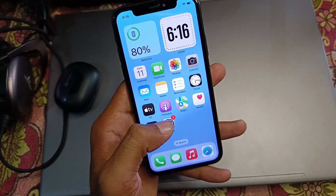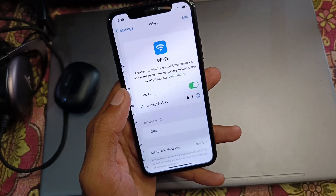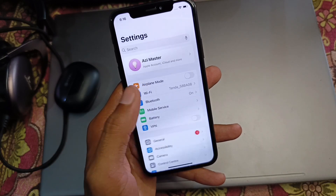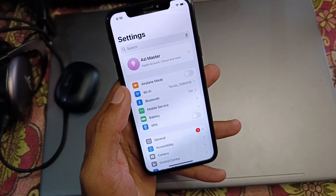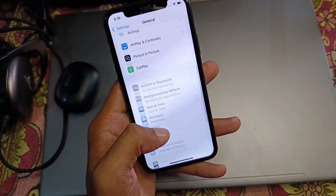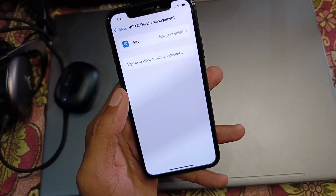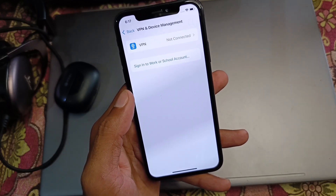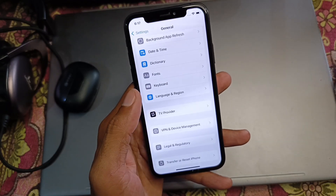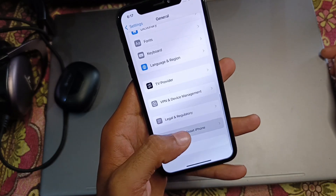First, go back and open your Settings. Make sure you are connected with a strong internet connection. Then go to General and check your VPN connection — if you have any VPN connected, you need to disconnect it.